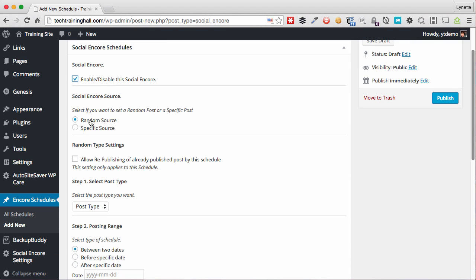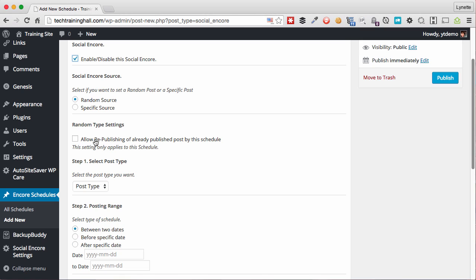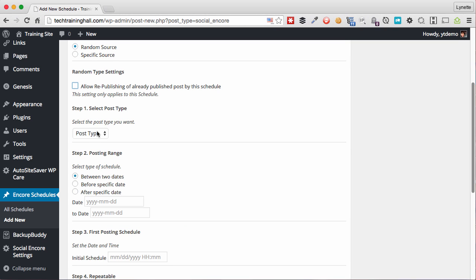Now what I want to do with this schedule is to tell the plugin to grab random posts from the last month and automatically repost it to our social network. So we choose random source. In this setting, we shall select if we want to republish those that have already been published. In this case, I do not want to, I'll just uncheck that. And I know that this is a post type is post, not a page, so I choose that.